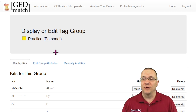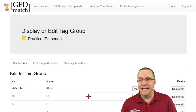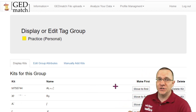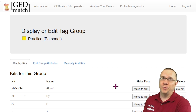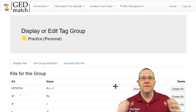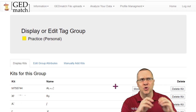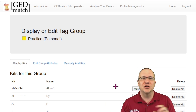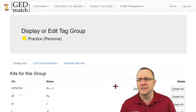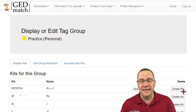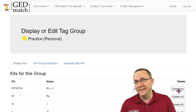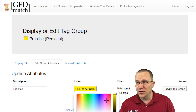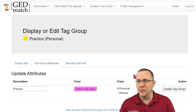When I go to display or edit the tag group, it lists all the kits just like in the free version. One thing you may want to do is change who the first person is — that's done with the 'move to first' button. When you create a tag group, the first person is usually who you'll be comparing everybody else to in some cases, although in some other tools you'll be comparing everybody to everybody else. You can also delete a kit by clicking 'delete kit,' and the edit group attributes option lets you change the color if you want a different one.